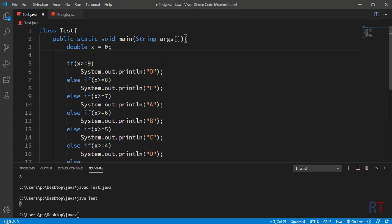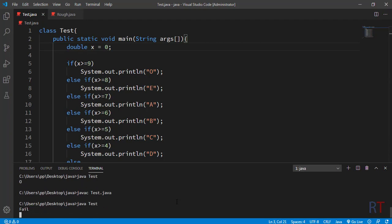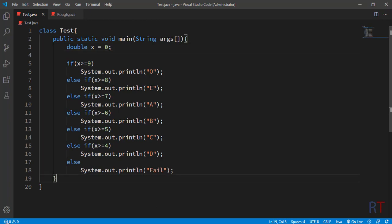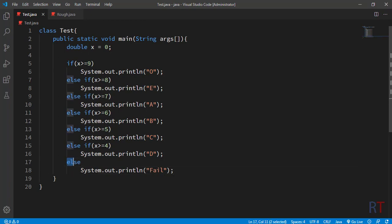Now we're going to assign the value 0 to x and try to compile and run. The output is 'Fail'. In this case none of the conditions are met because the value of x is 0, so it executed the default block at the end and printed the string 'Fail' onto the console.